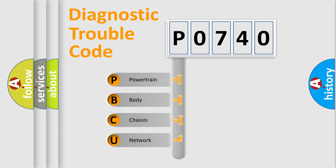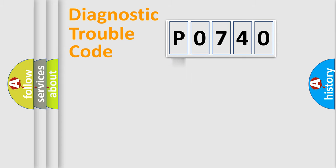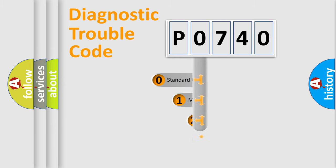We divide the electric system of automobile into four basic units: Powertrain, Body, Chassis, and Network. This distribution is defined in the first character code.